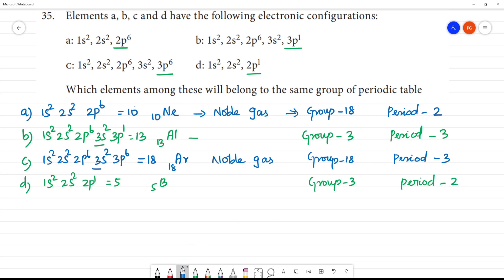Clear. So, if we look at Group 3 — A and C. A and C belongs to Group 18 elements, that is Neon and Argon.